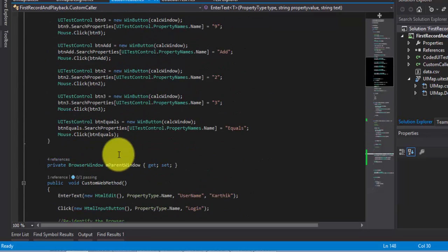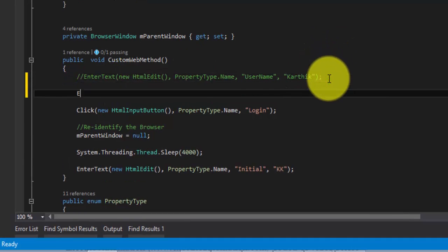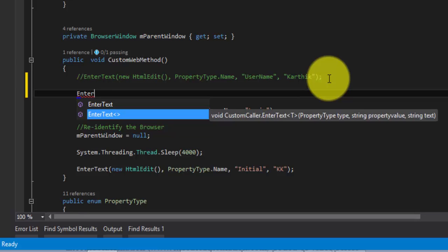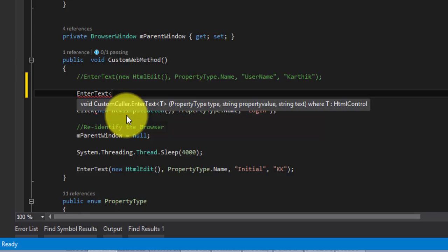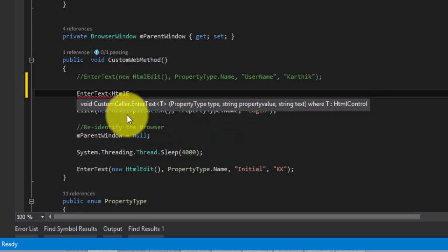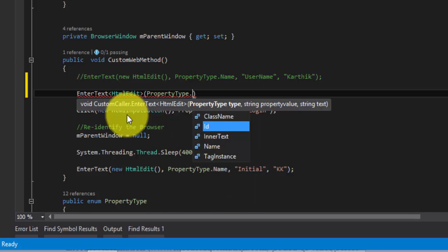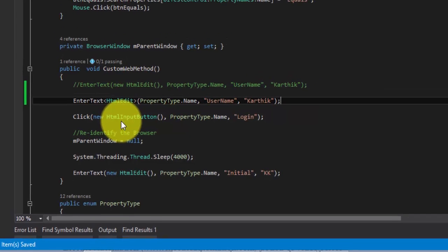Now let's call this code. Instead of the old code, I'm going to call the generic version. EnterText — you can see there's a new method created with the greater-than/less-than symbol, which is the generics syntax. Here I'm going to pass the control type, which is HTMLEdit, then the property type, which is PropertyType.Name, then the property value which is 'username', and the text I'm going to type, which is 'Karthik'.